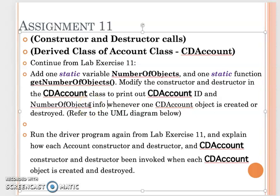Also, from the output you can see the Account constructor and destructor will also be invoked and display the information.